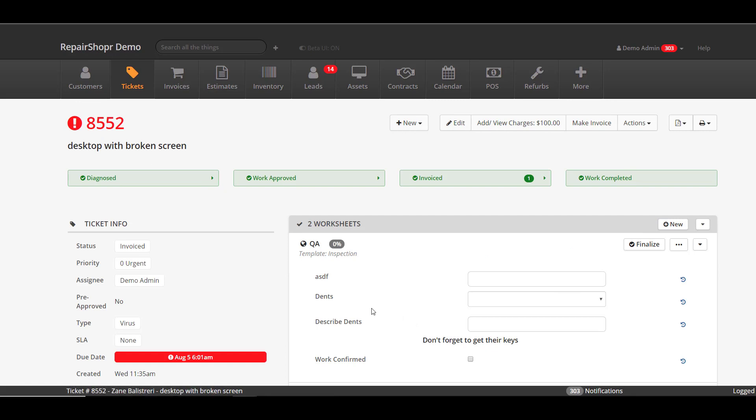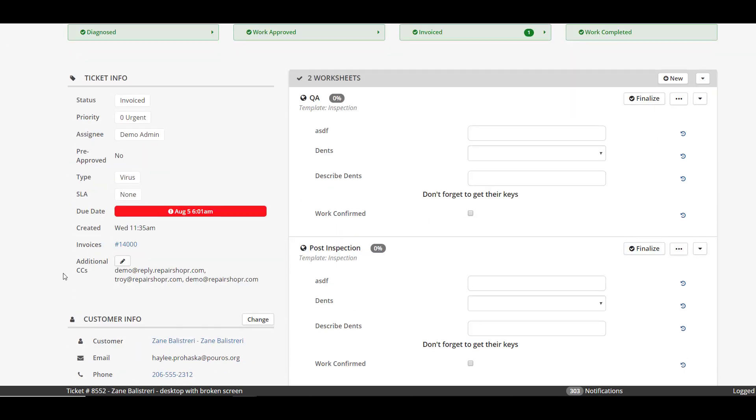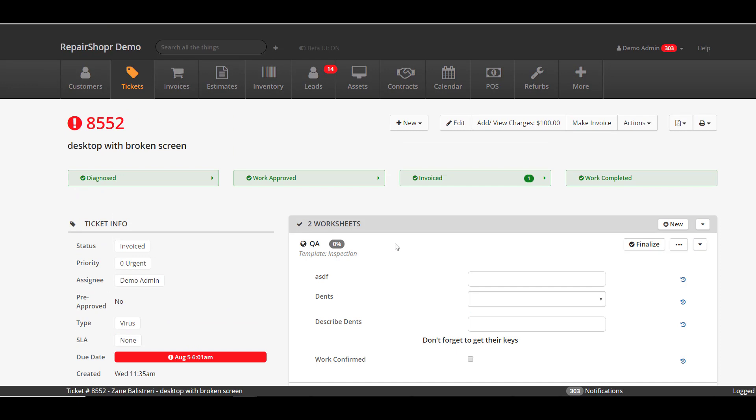Pretty simple straightforward stuff. Once again we added an autocomplete dropdown into the ticket CC so that you can quickly add additional email addresses that are on the account. You can of course still type them in if you want, that's fully up to you, but if you're starting in the system that might help you out.